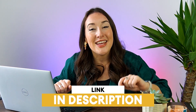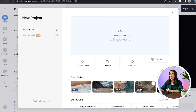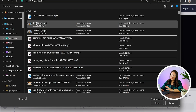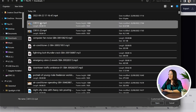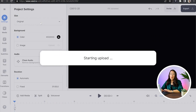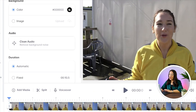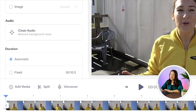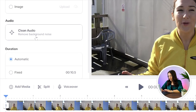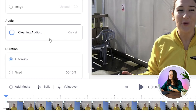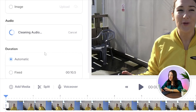Just click the first link in the description. Now we're in, we're going to select upload a file and choose our video. Give it a moment here to upload. And now in the panel here, you'll see under audio it says clean audio, remove background noise. Select this and give it a moment here to work its magic.